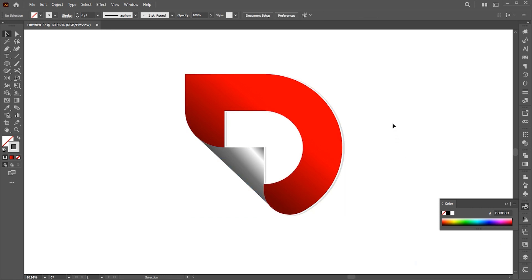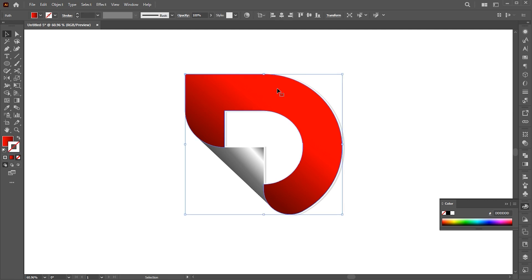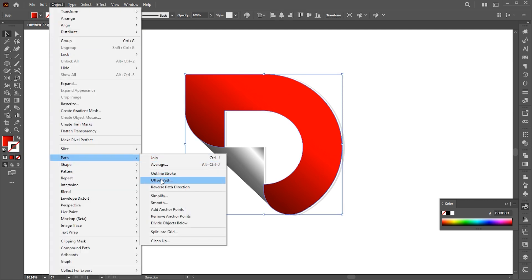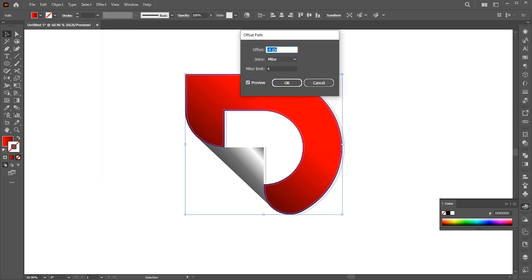Now select D shape. Go to the object menu, path, and offset path. Follow my offset settings.